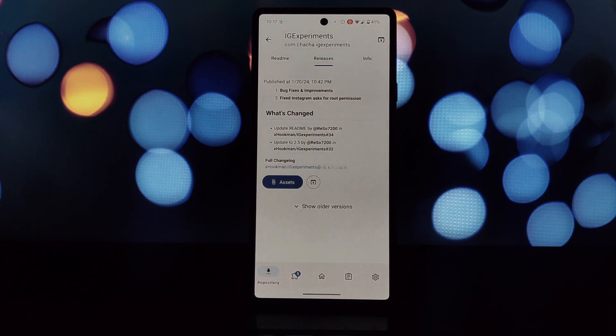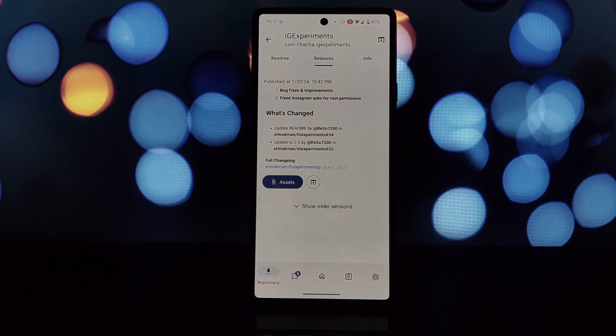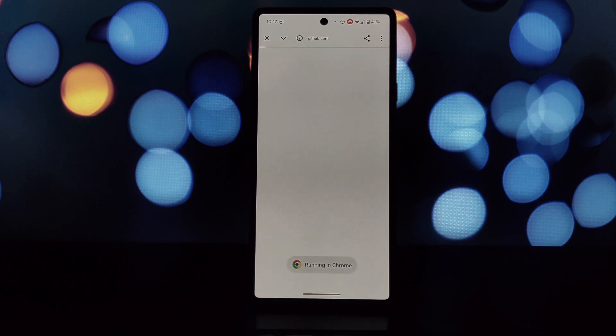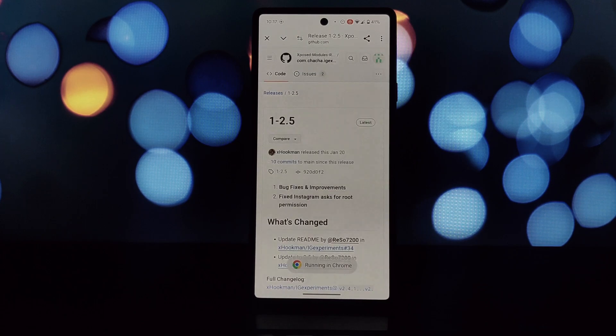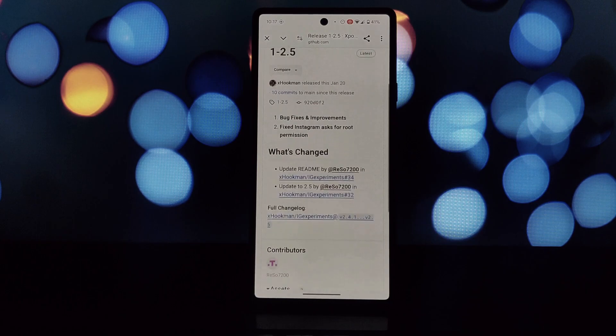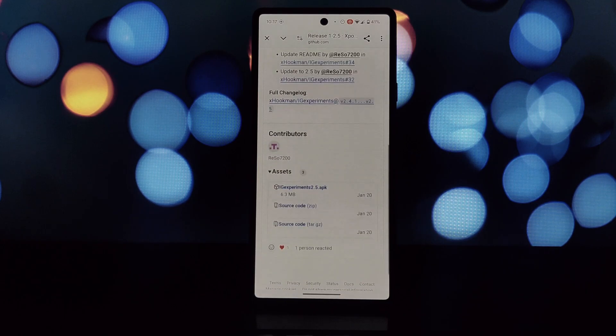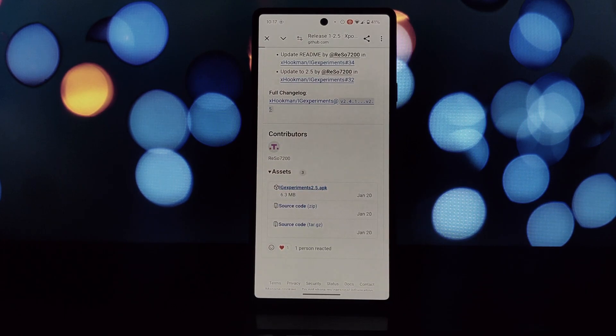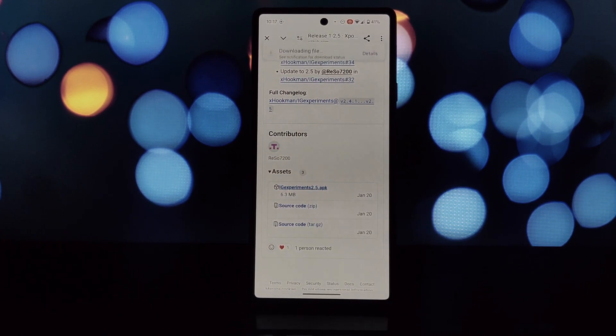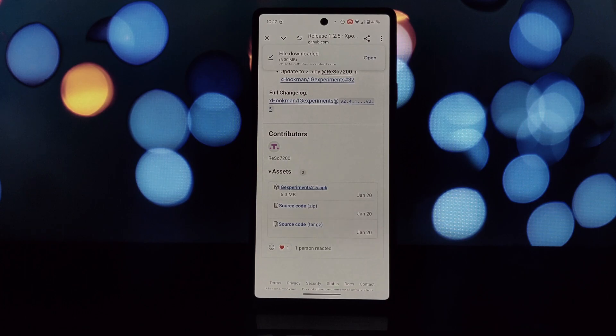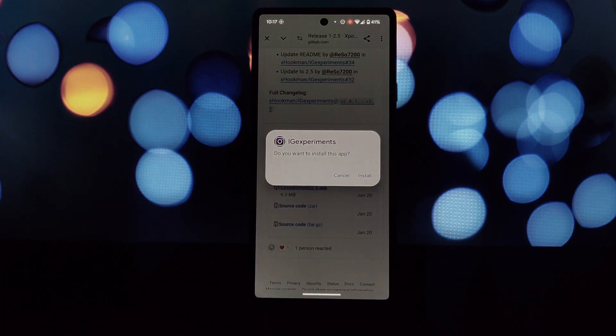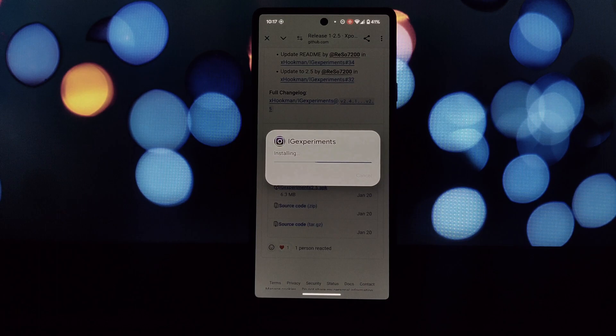Install the module like any app. Once installed, activate the module and reboot your device. Once you're set up, launch the Instagram app. You might find new settings or options within the app depending on the features Edge Experiments unlocks for your specific Instagram version.